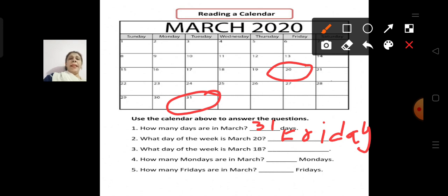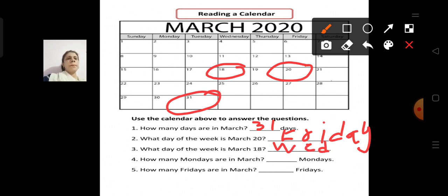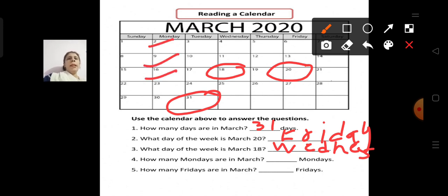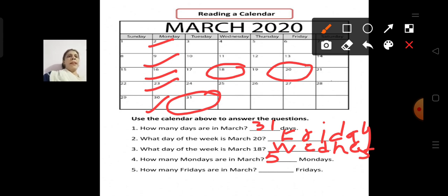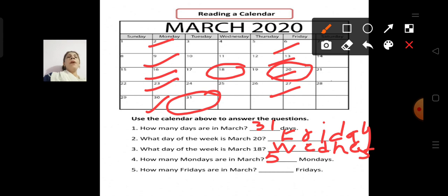What day of the week is March 18th? March 18th is Wednesday. How many Mondays are in March? Let us count: 1, 2, 3, 4, 5 — there are 5 Mondays in March. How many Fridays are in March? Counting Fridays: 1, 2, 3, 4. The bottom row has an empty column with no date, so we do not count that. There are 4 Fridays in March.